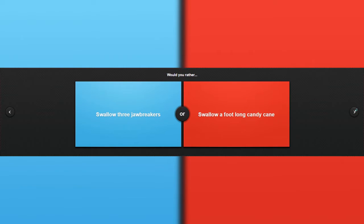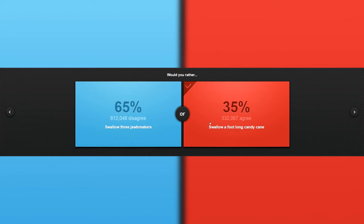Would you rather swallow three jawbreakers or swallow a foot-long candy cane? Foot-long? Huh? Holy crap.